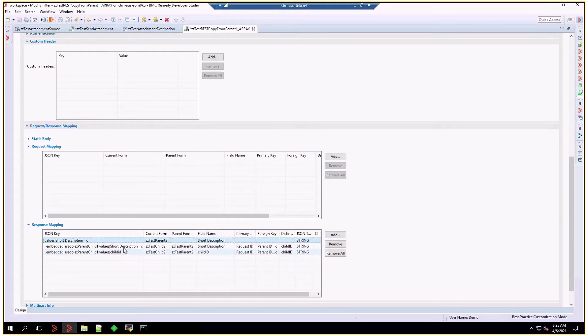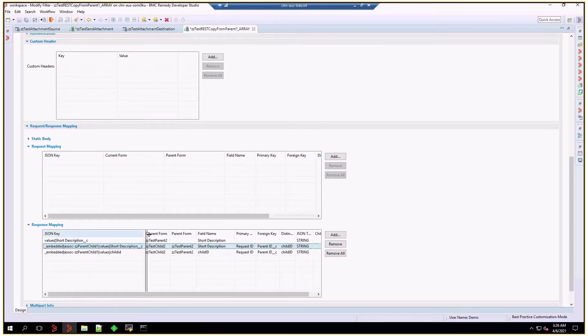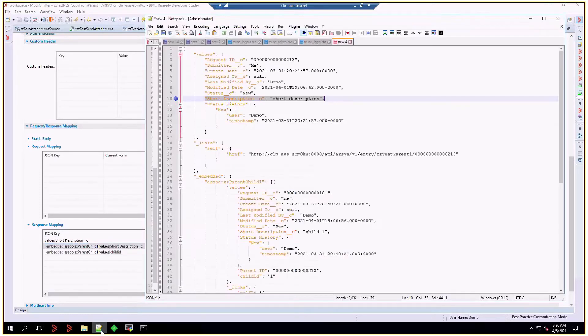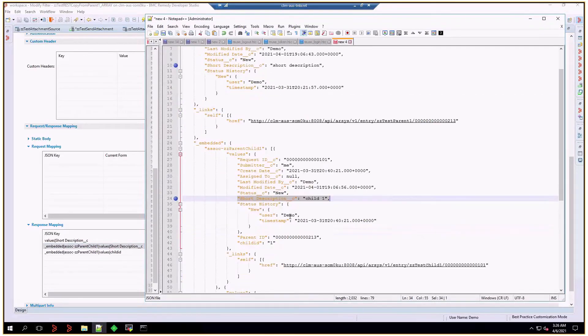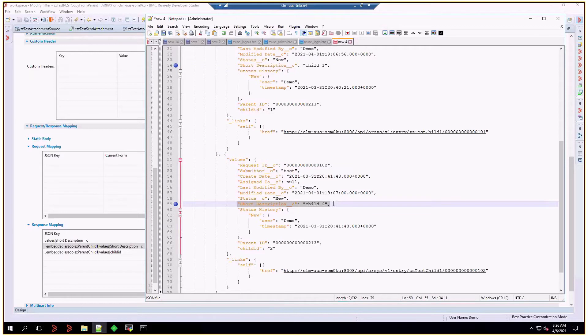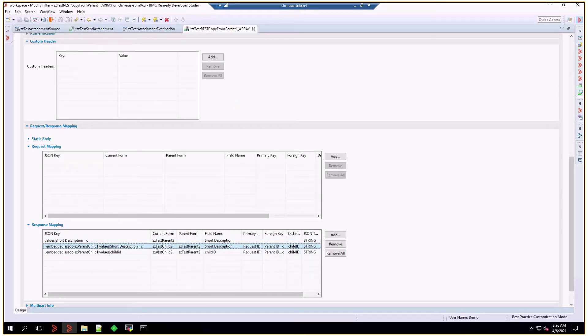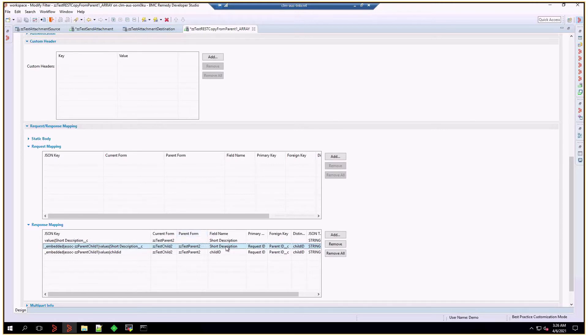In order to map the child elements, we're going to map embedded association double C parent child 1, values, and short description. That's going to map to line number 34, and line number 59, depending on which child element we're iterating on. But we're going to map all of them. And the mapping will happen on double C test child 2 form. The parent form is going to be parent 2. The field that this data is going to land on is short description.